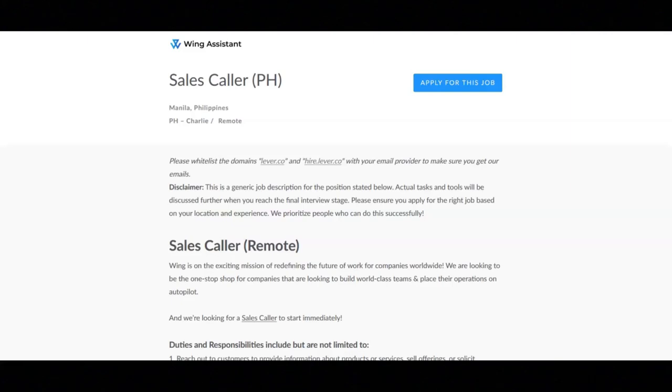This job is for Philippine residents. For this job, you'll be given job duties and responsibilities which include reaching out to customers to provide information about products or services, sell offerings or solicit donations.